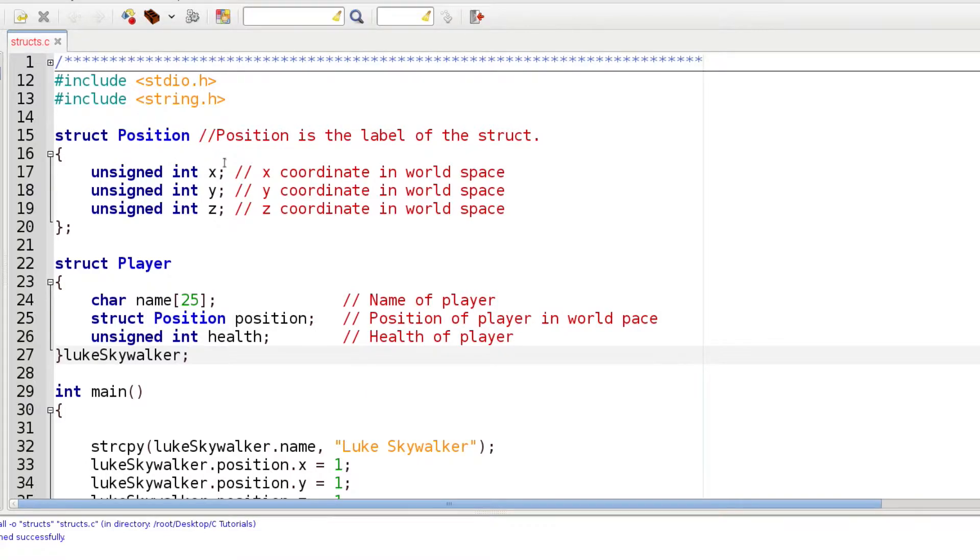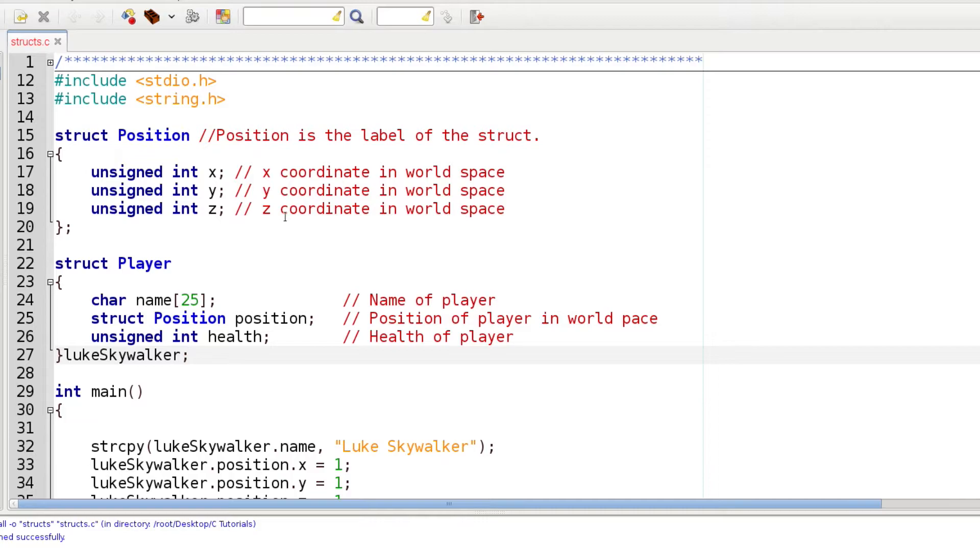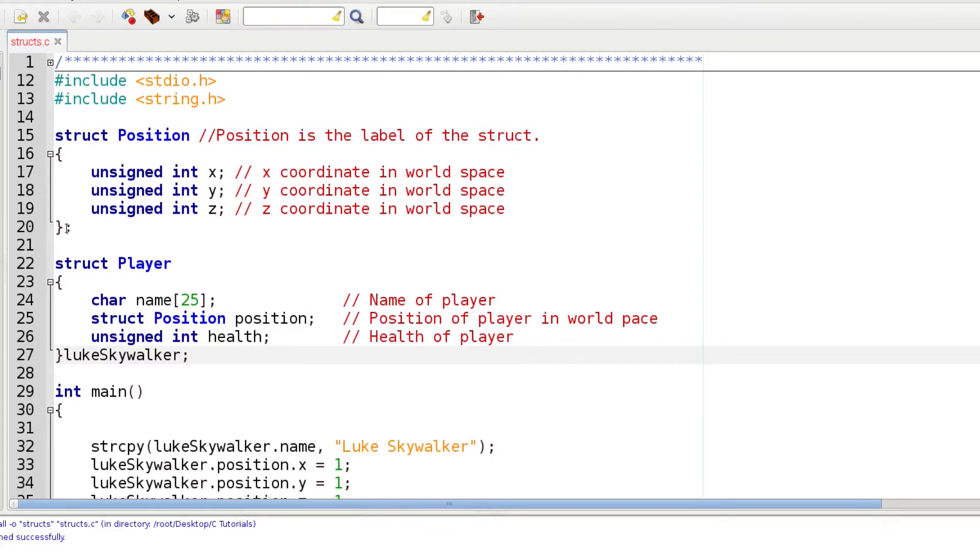Remember I said a struct is just kind of a container that holds different variables. This struct called Position is going to hold three variables: unsigned integers that will be used to represent XYZ coordinates in world space. Unlike a function, after the closing curly bracket you need to include that semicolon. If you don't do that it will not work.